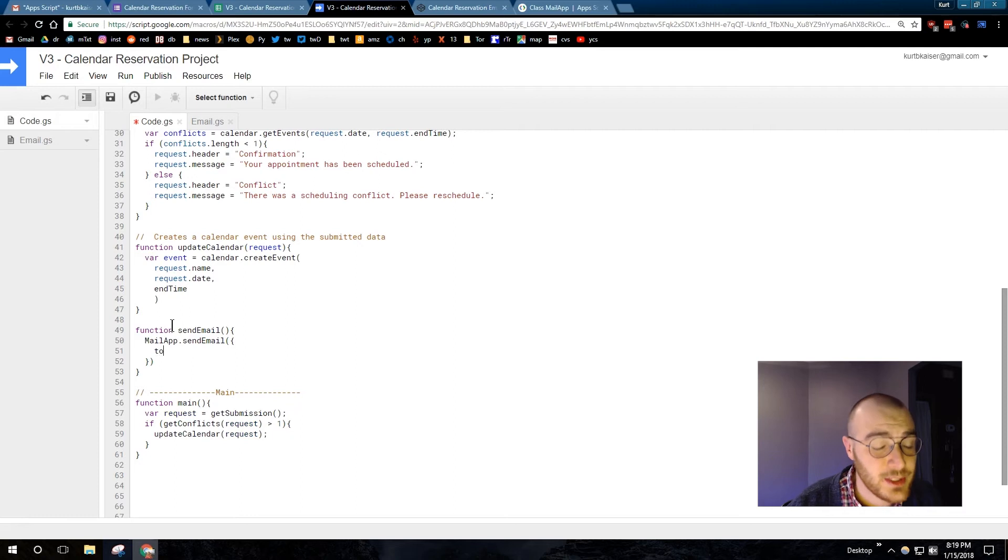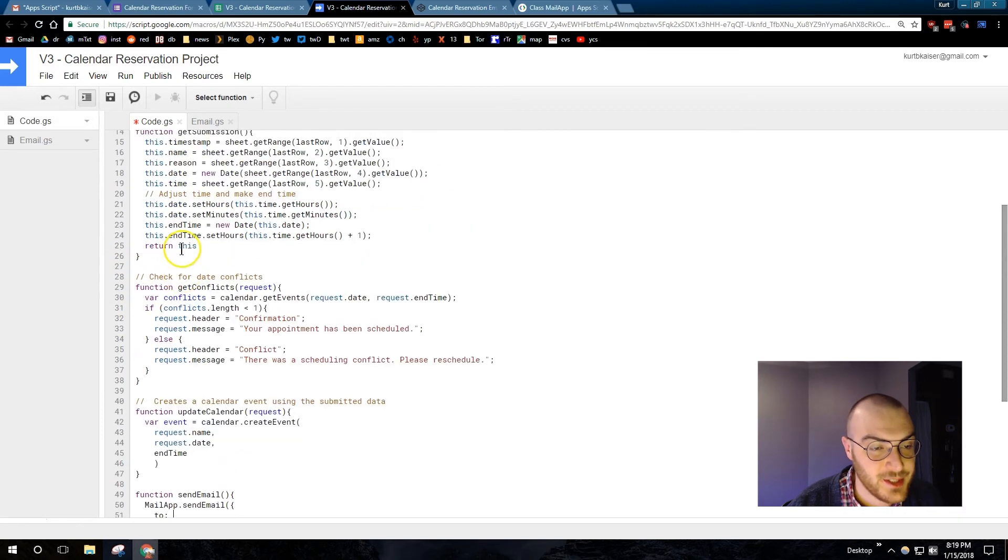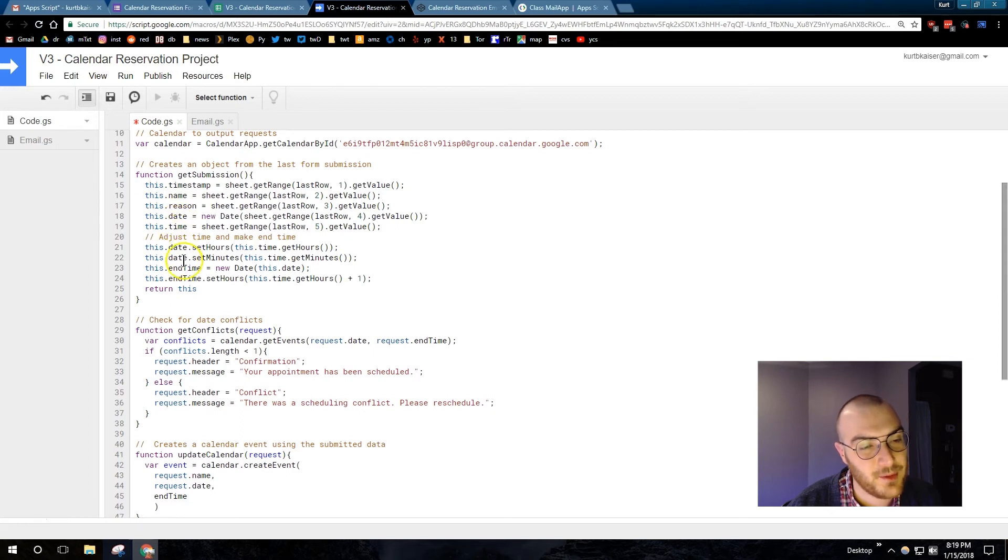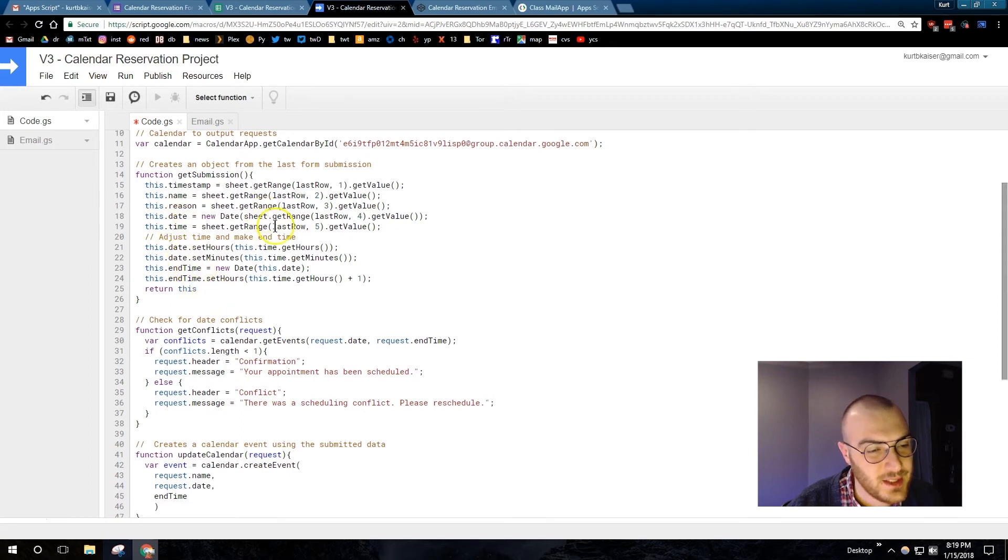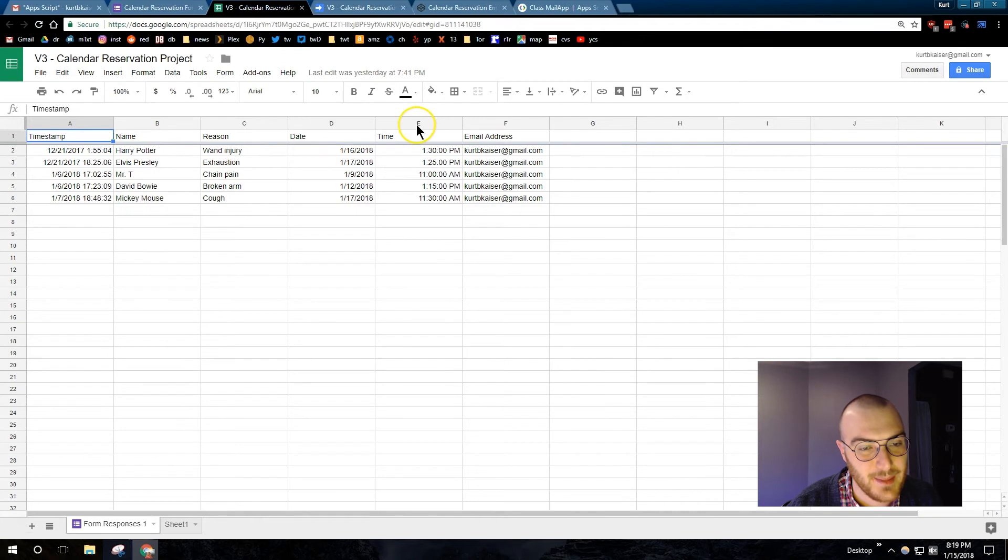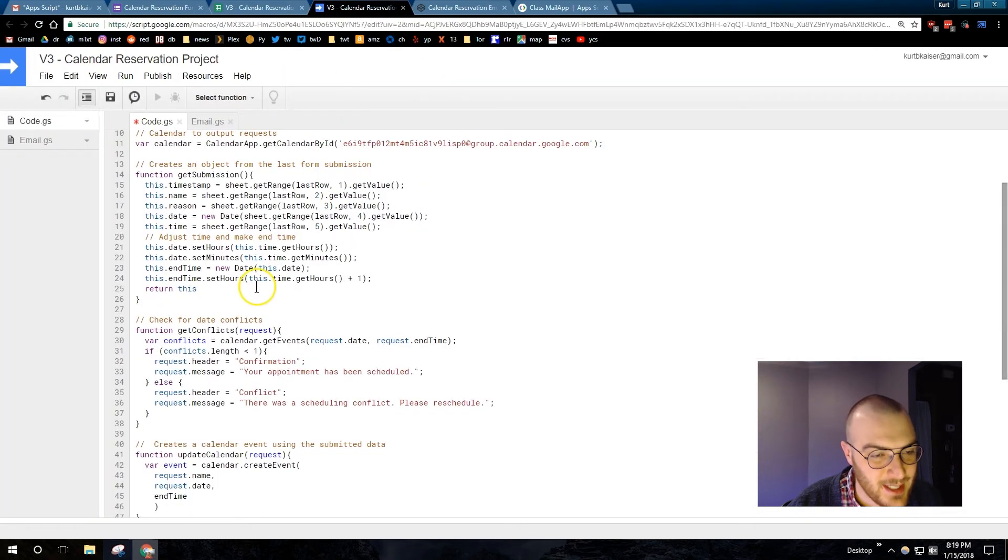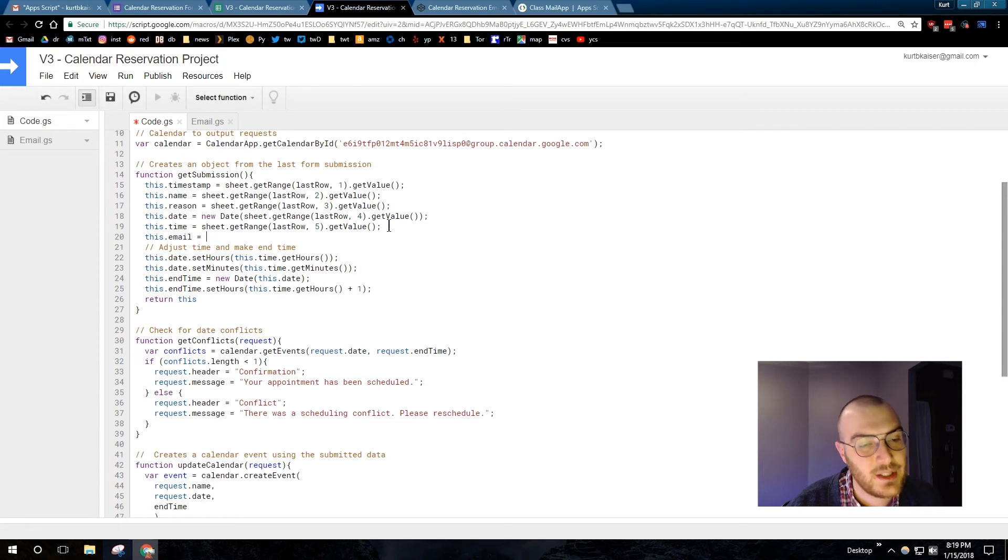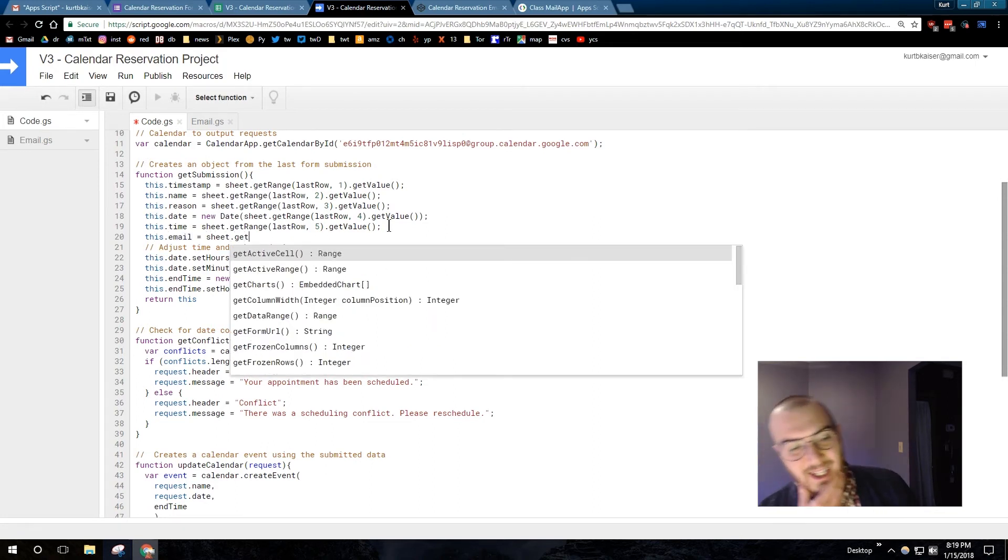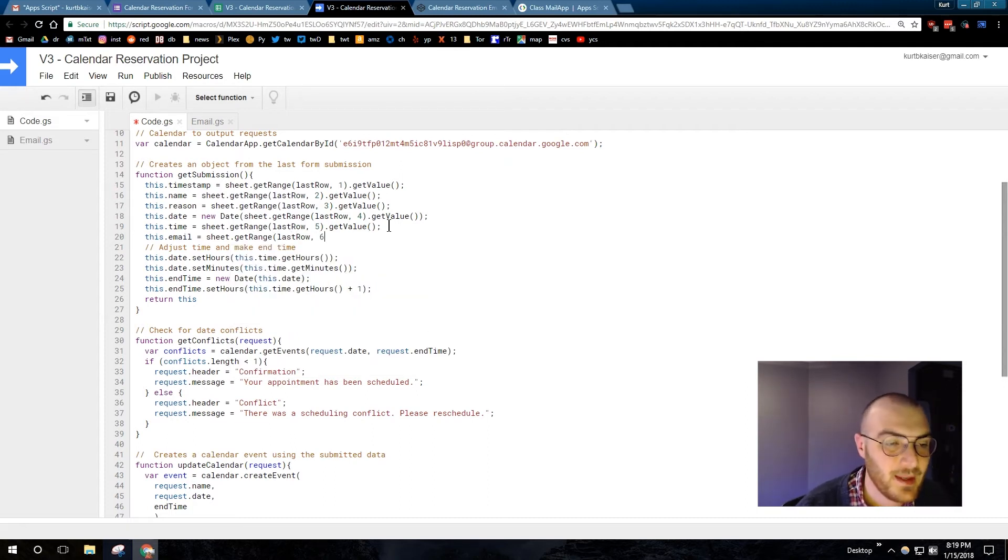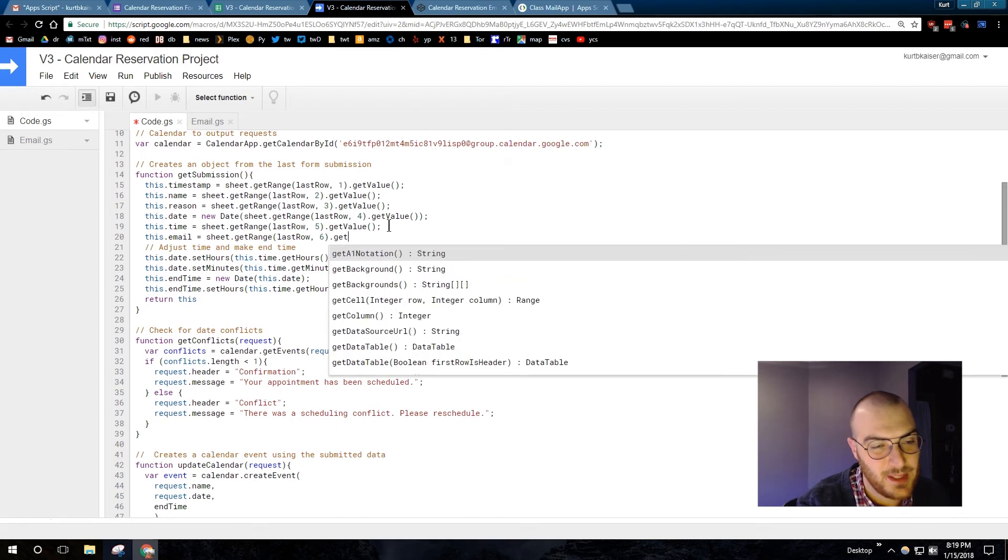To is going to be from our form. And using my get submission function, I pulled from the spreadsheet the email. I haven't done that yet. So, I have timestamp, name, reason, date, time, email. So, I'm going to need to add that. So, this.email equals, there we go, sheet.last row. And that was six. And I explained all of this also in a previous video.